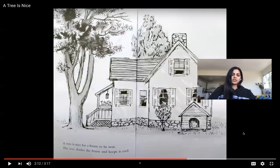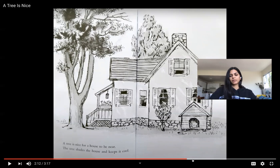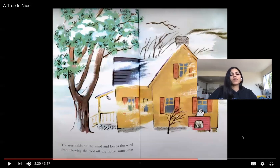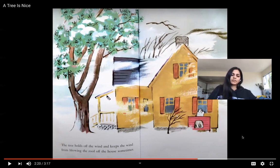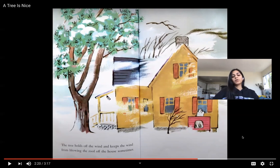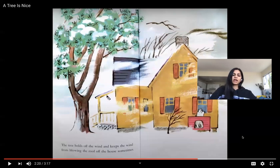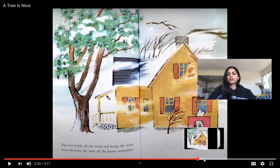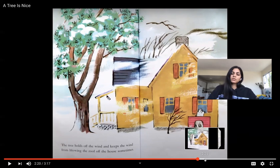This next page also talks about how the tree shades the house and keeps it cool. Then this page says the tree holds off the wind and keeps the wind from blowing the roof off the house sometimes. Trees hold off or block the wind — they protect us when it's very windy. That is another important reason trees are in our community and a reason we should plant them.